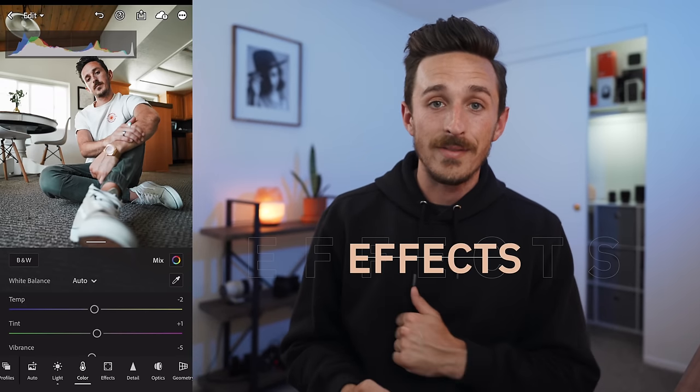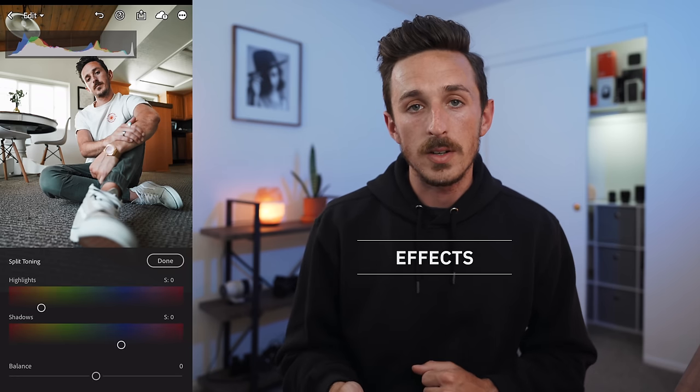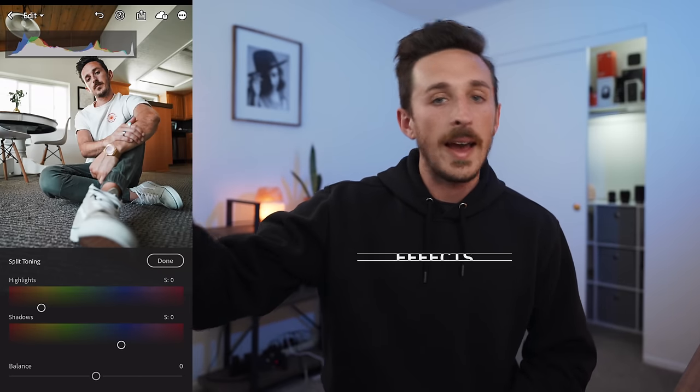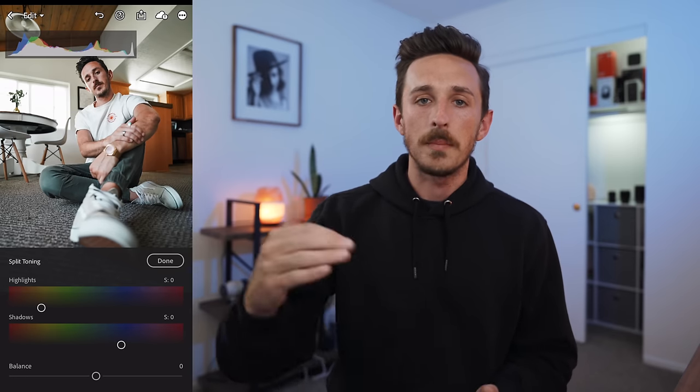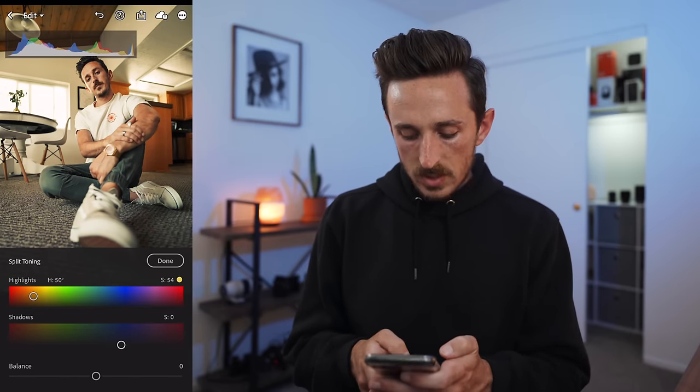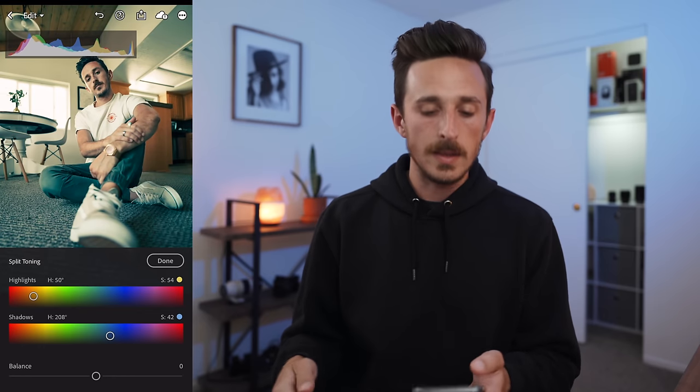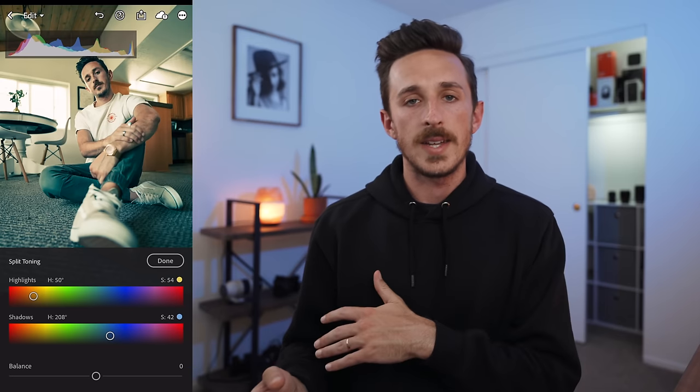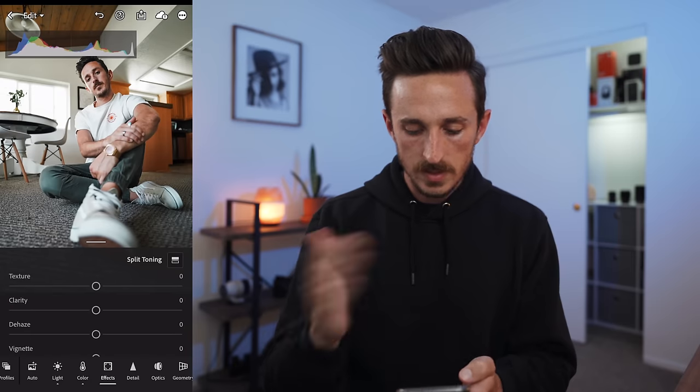Now let's move over to the Effects tab. In the top right there's a Split Toning button — it allows you to choose specific colors for the highlights and shadows of your image. I'll give you an example: for a teal and orange look, you'd set highlights towards orange and shadows towards blue, then you can mess with the balance — more towards highlights for warmer, more towards shadows for cooler. I'm not going to use it on this image, but now you know how it works.